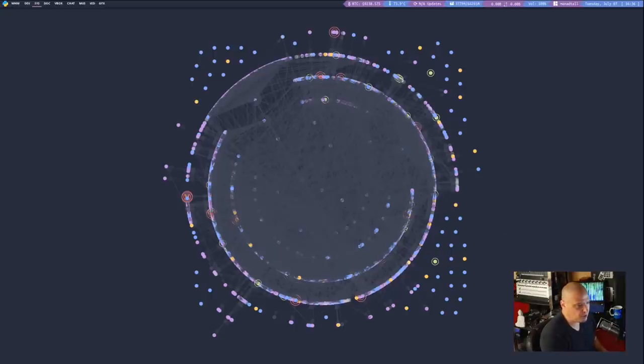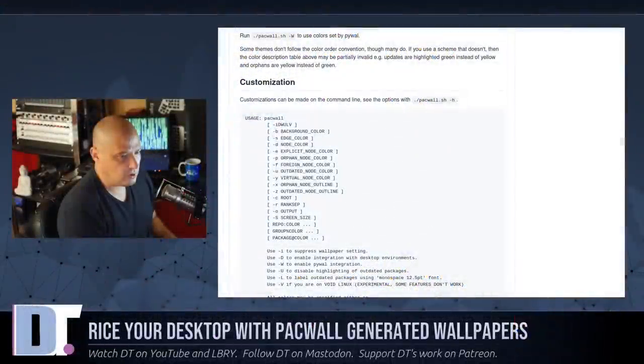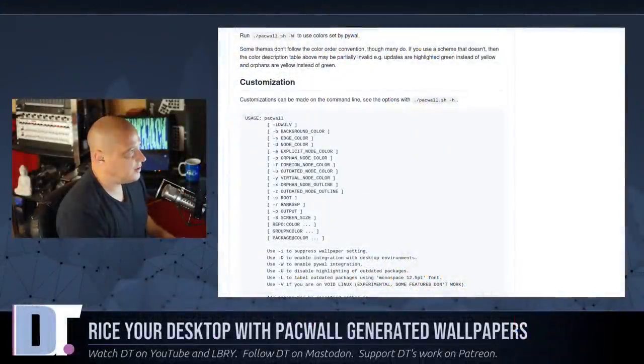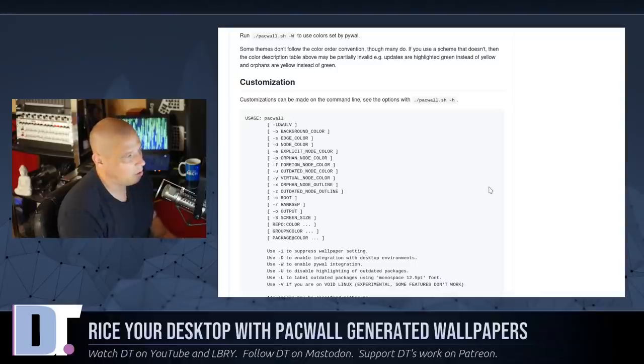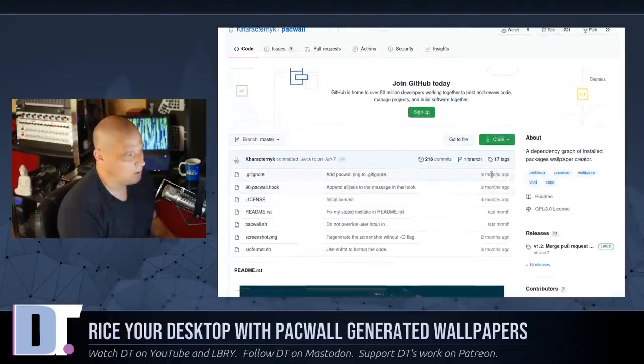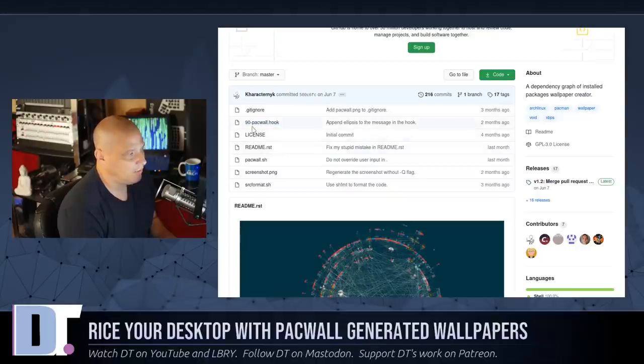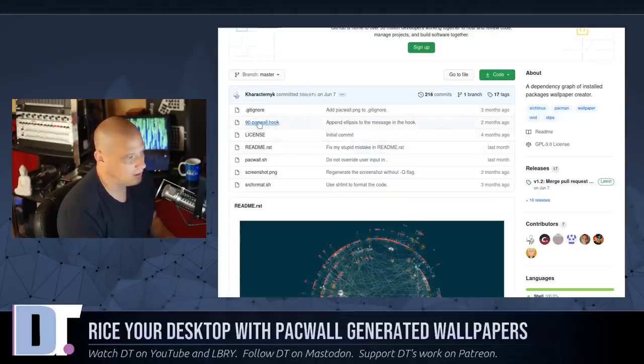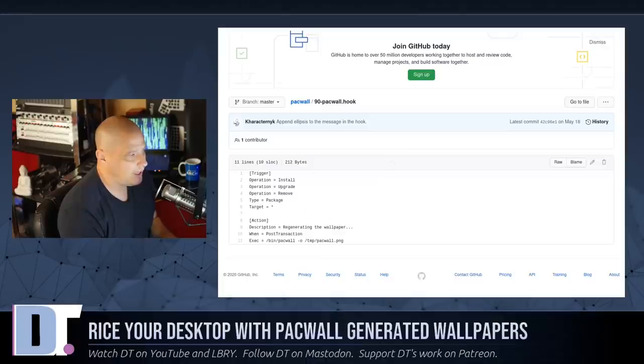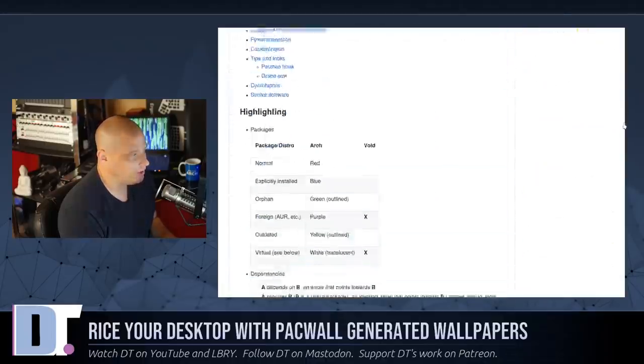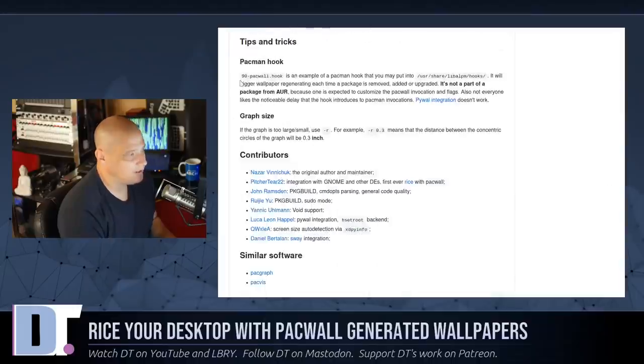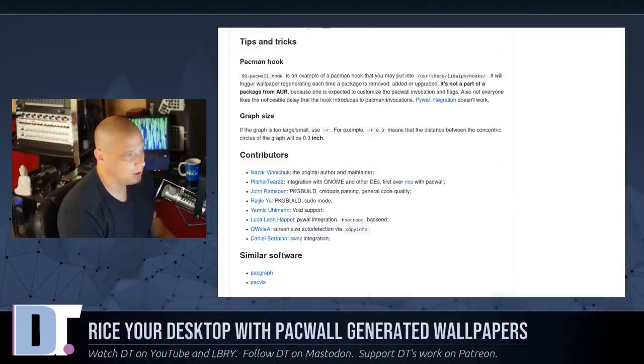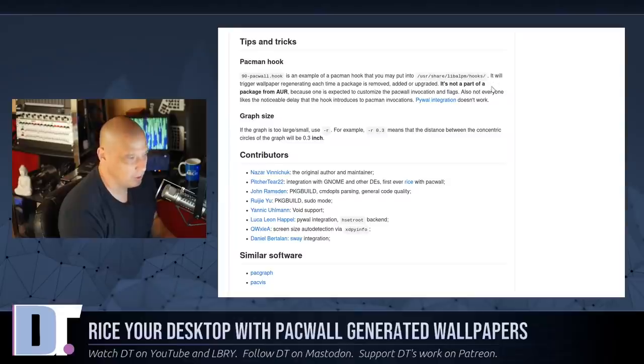Now, beyond what I have done, there are some other things you could do with Packwall. So getting back to the documentation, some other stuff you could do with Packwall. Now in the repository here on GitHub, they have this file here, 90-packwall.hook. If you add this to your Arch install, so what you need to do is you need to place the hook, place that particular file, 90-packwall.hook, place that in slash user slash share slash lib ALPM slash hooks.